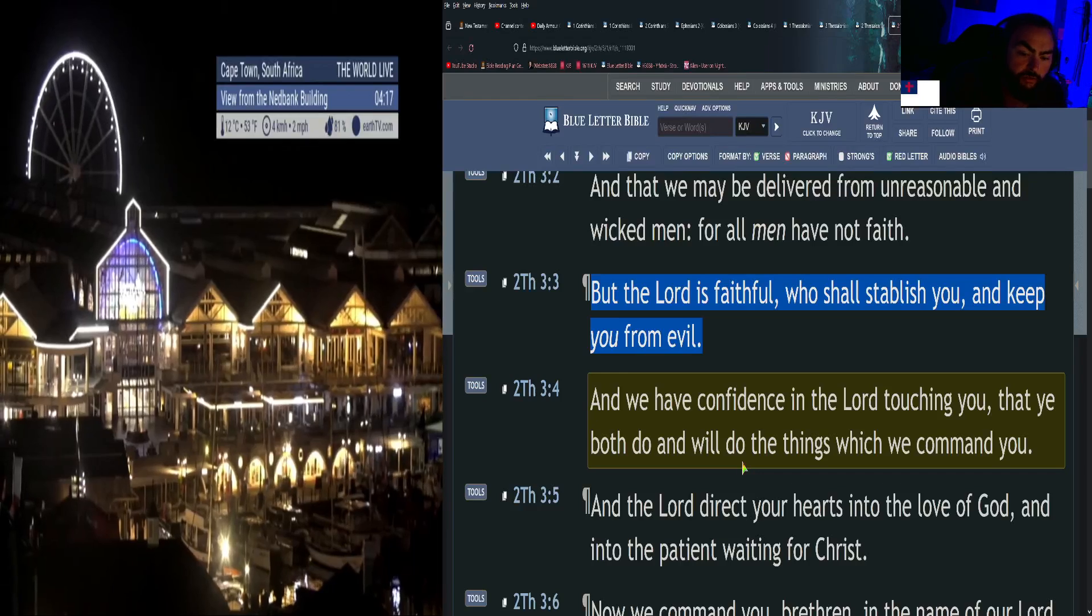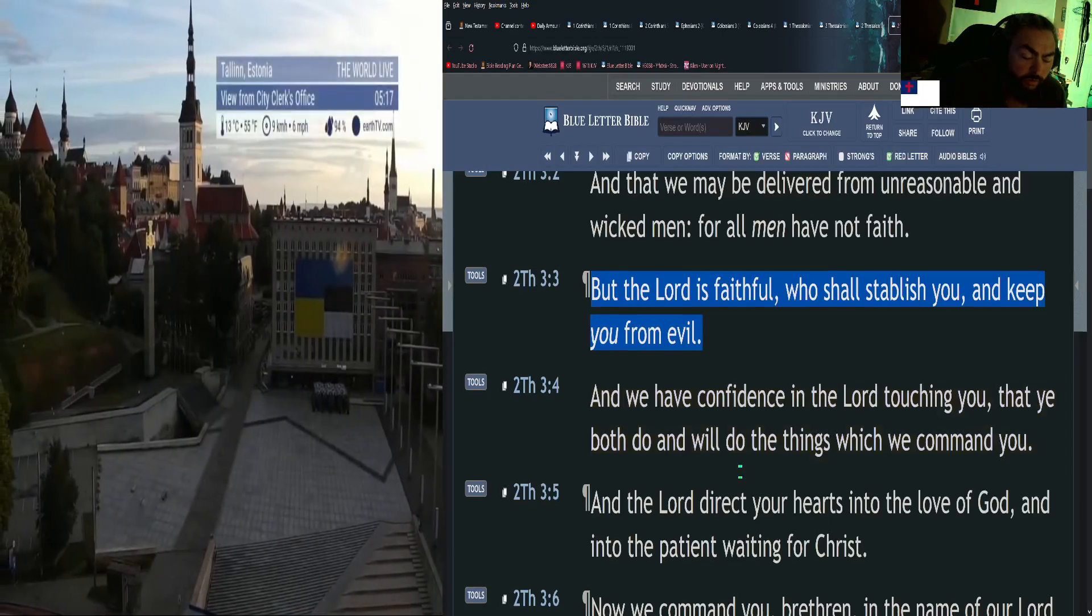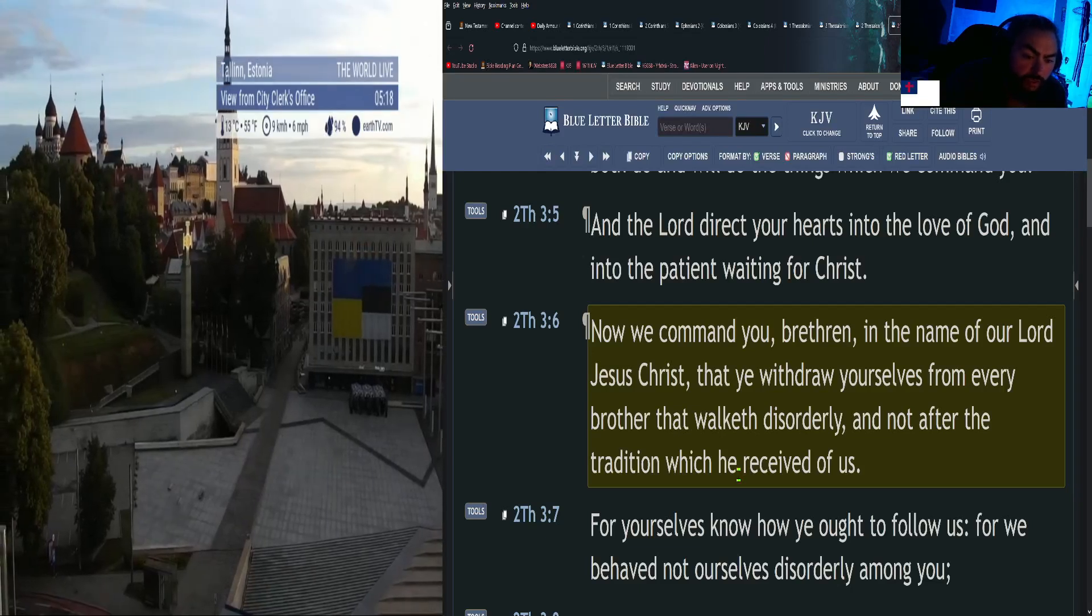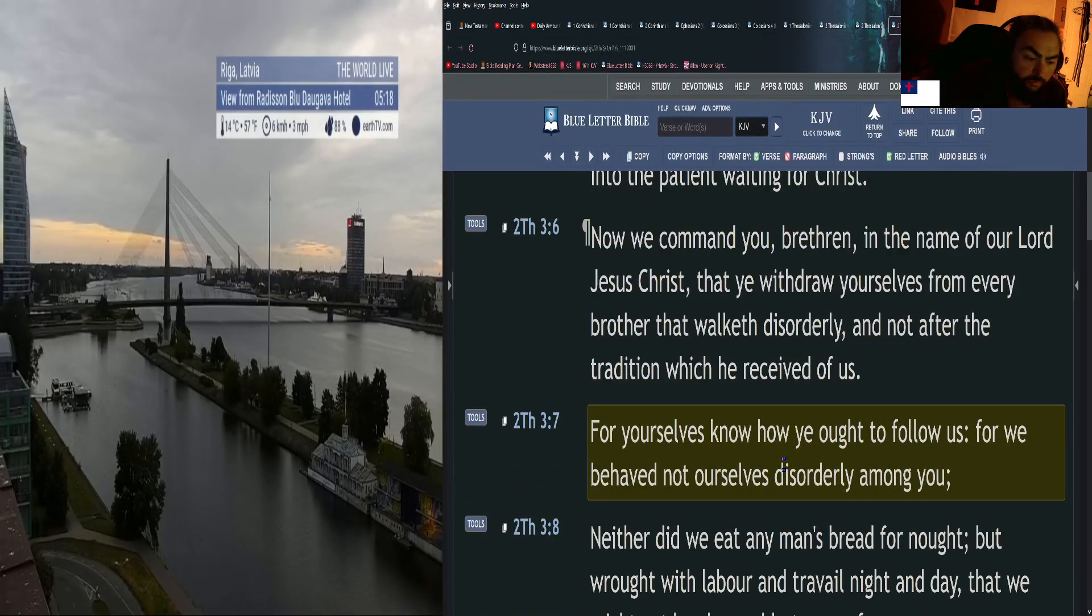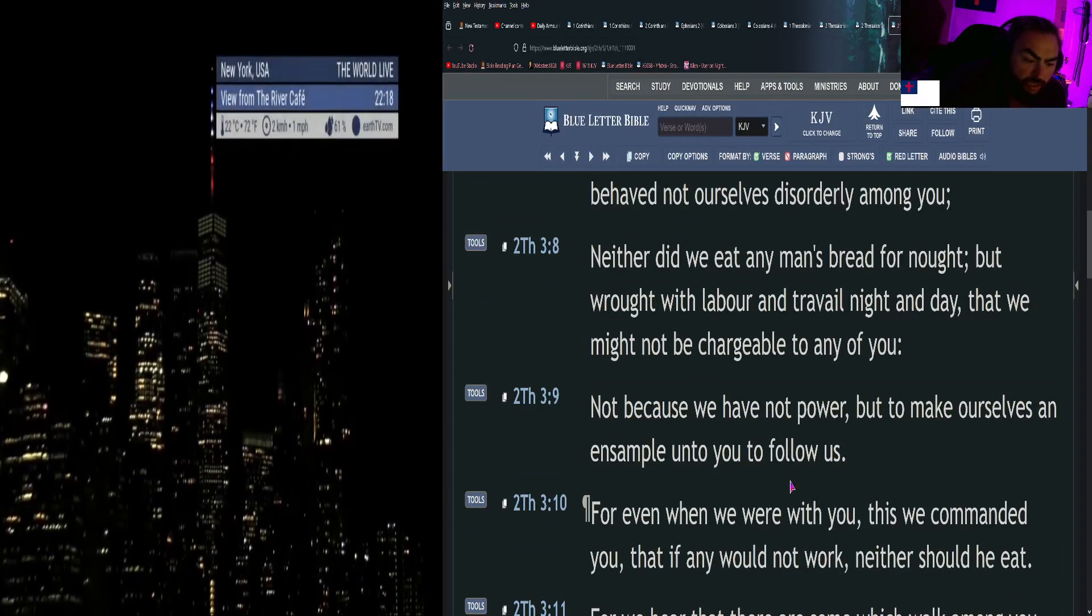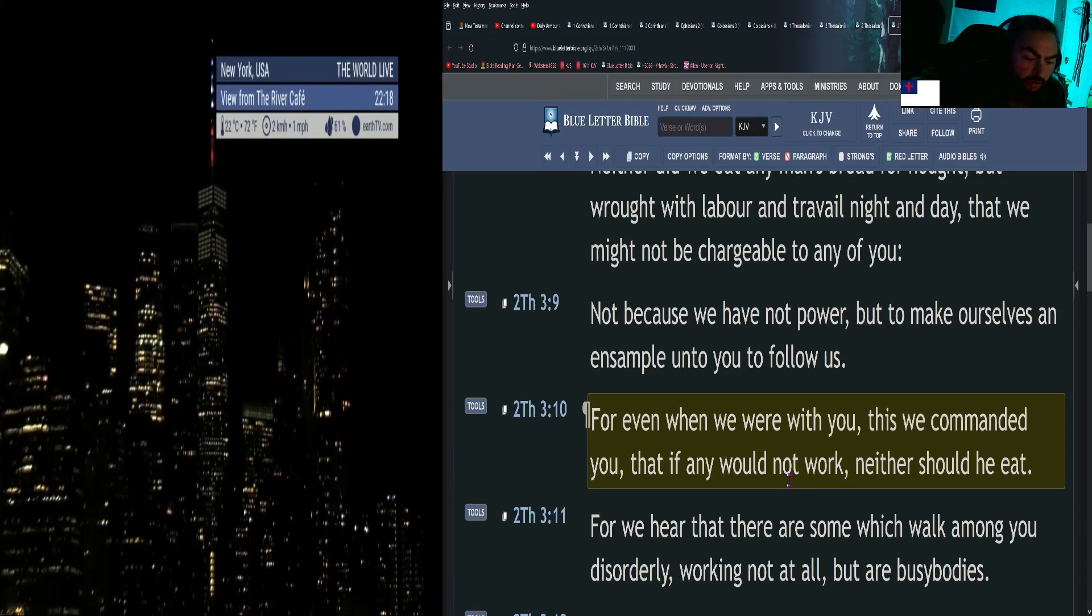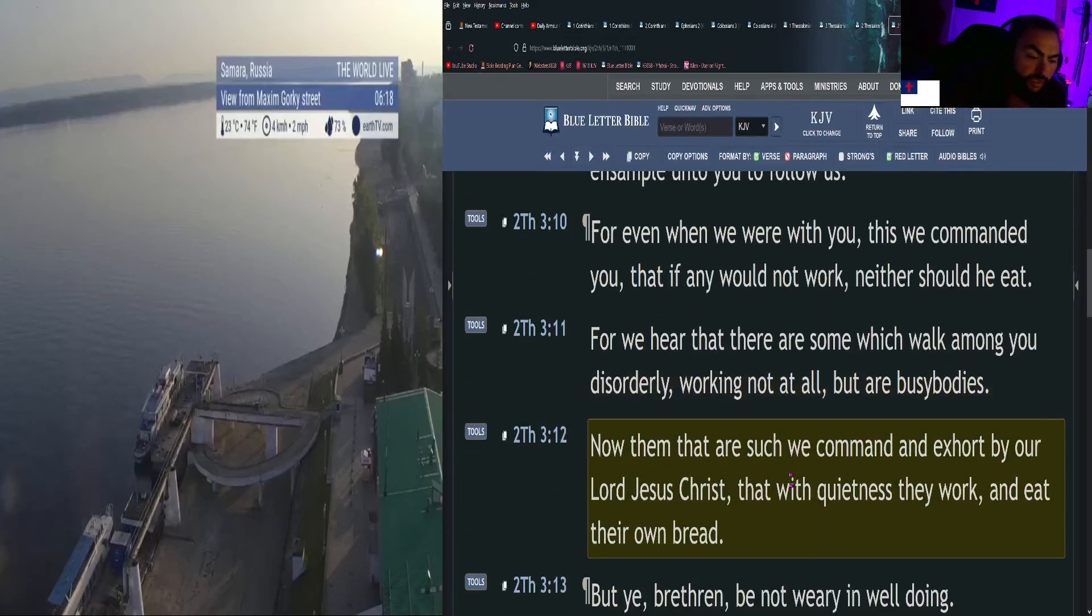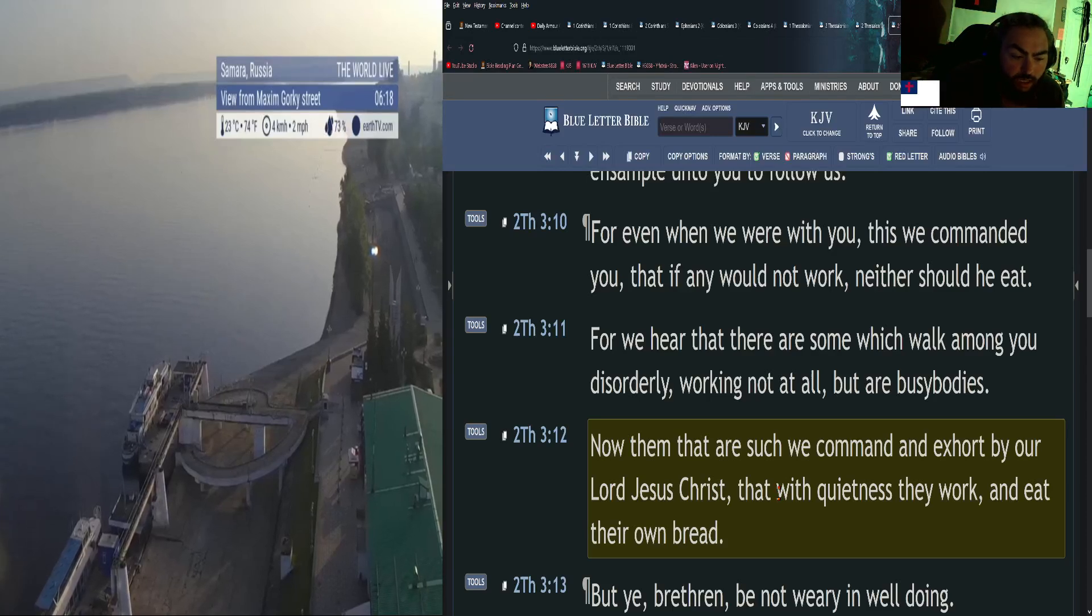And we have confidence in the Lord touching you, that ye both do and will do the things which we command you. And the Lord direct your hearts into the love of God and into the patient waiting for Christ. Now we command you, brethren, in the name of our Lord Jesus Christ, that ye withdraw yourselves from every brother that walketh disorderly, and not after the tradition which he received of us. For yourselves know how ye ought to follow us, for we behaved not ourselves disorderly among you, neither did we eat any man's bread for naught, but wrought with labor and travail night and day, that we might not be chargeable to any of you. Not because we have not power, but to make ourselves an example unto you to follow us. For even when we were with you, this we commanded you: that if any would not work, neither should he eat. For we hear that there are some which walk among you disorderly, working not at all, but are busybodies. Now them that are such we command and exhort by our Lord Jesus Christ, that with quietness they work and eat their own bread.